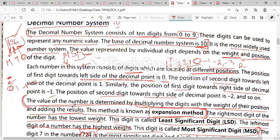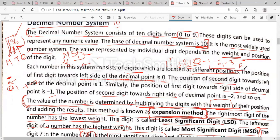The value of a number is determined by multiplying the digit with the weight, then adding the results. This method is known as the expansion method — underline this word. We multiply the digits with the weight of their position and then add the results. The rightmost digit of a number has the lowest value; that digit is called the least significant digit. To the right side, these are called the least significant digits.